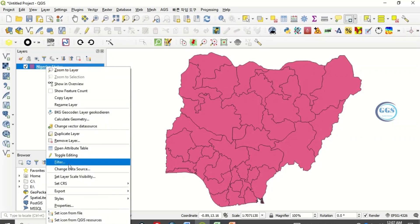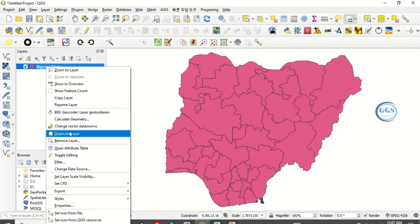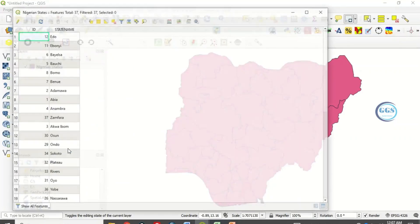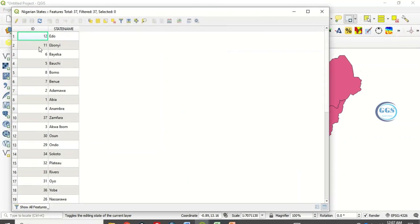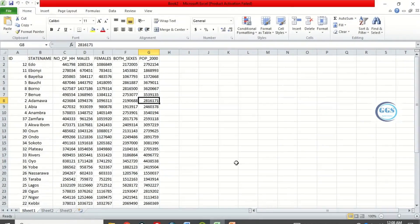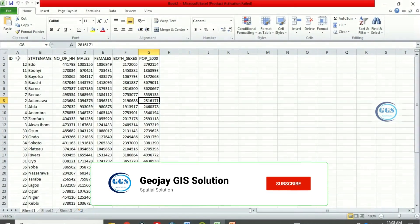If I right click and open the attributes table of this shapefile, open attribute table, you see here I have two fields: the ID field and the state name. If I come back to my Excel sheet, I have also a field called ID.